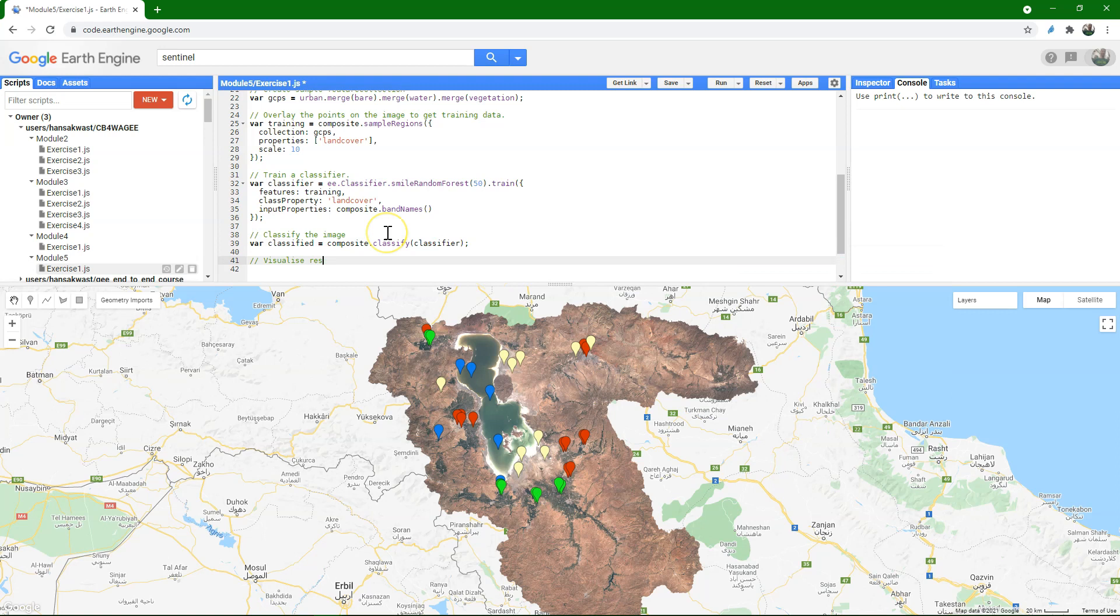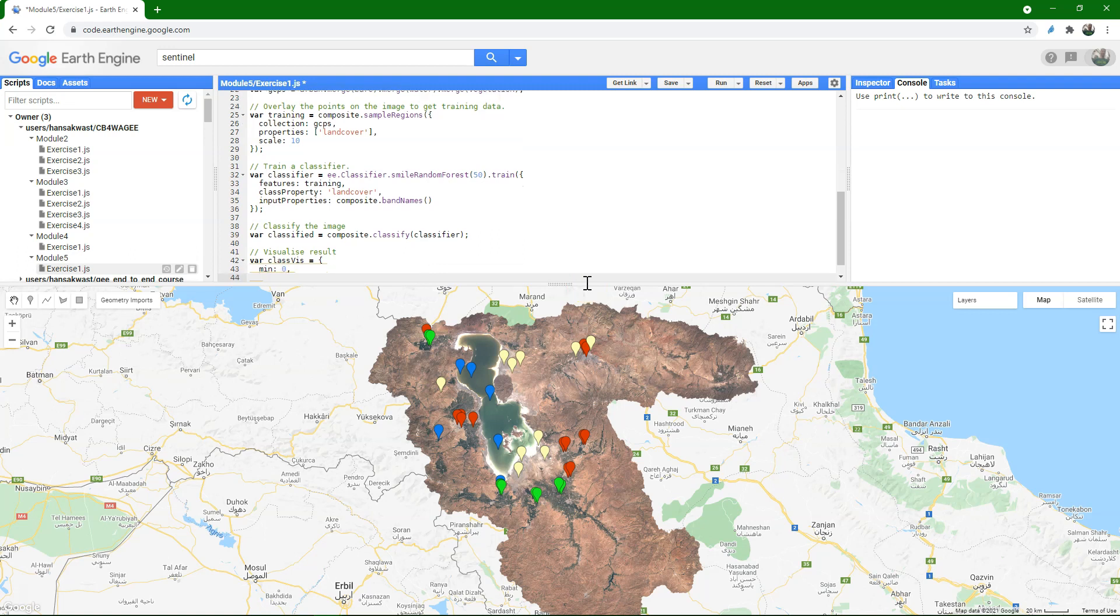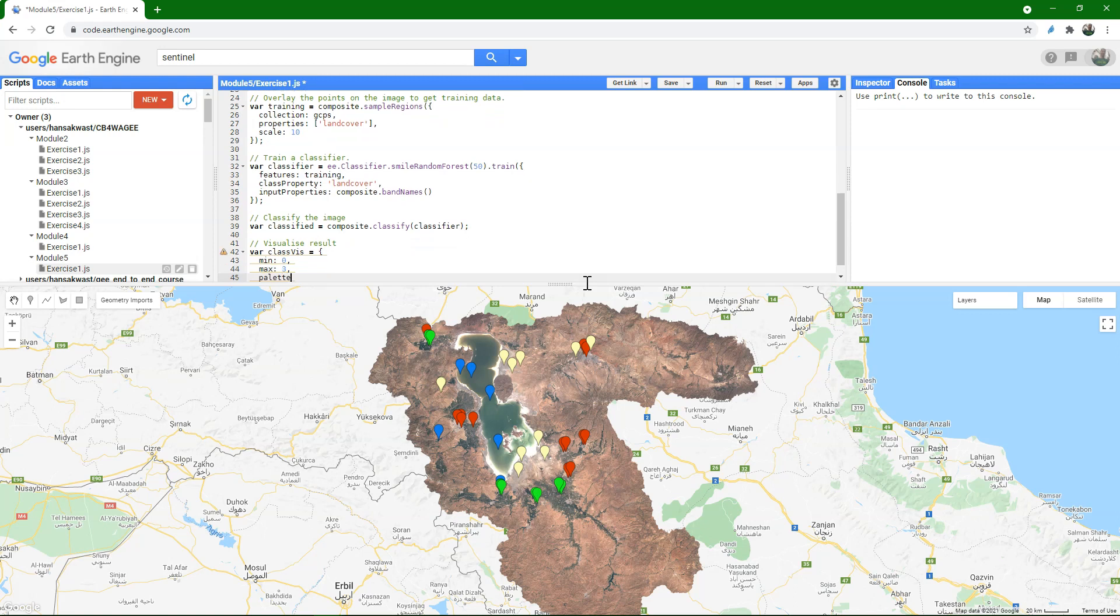And then we want to visualize the result, the classified map. And for the thematic classes, I define that with a dictionary here. The minimum class value is zero, the maximum is three, and then we use a palette.